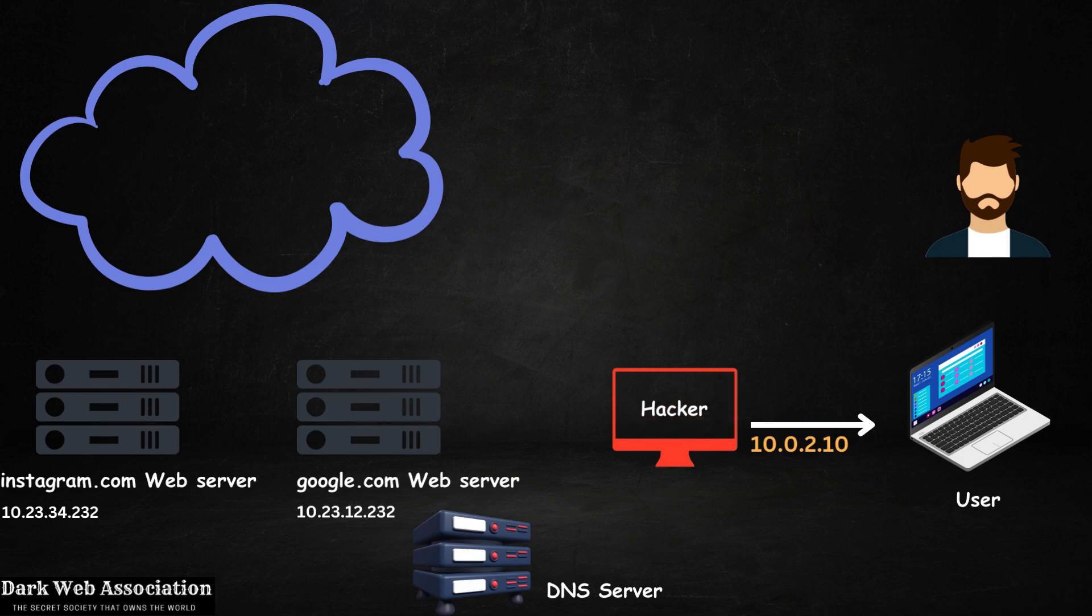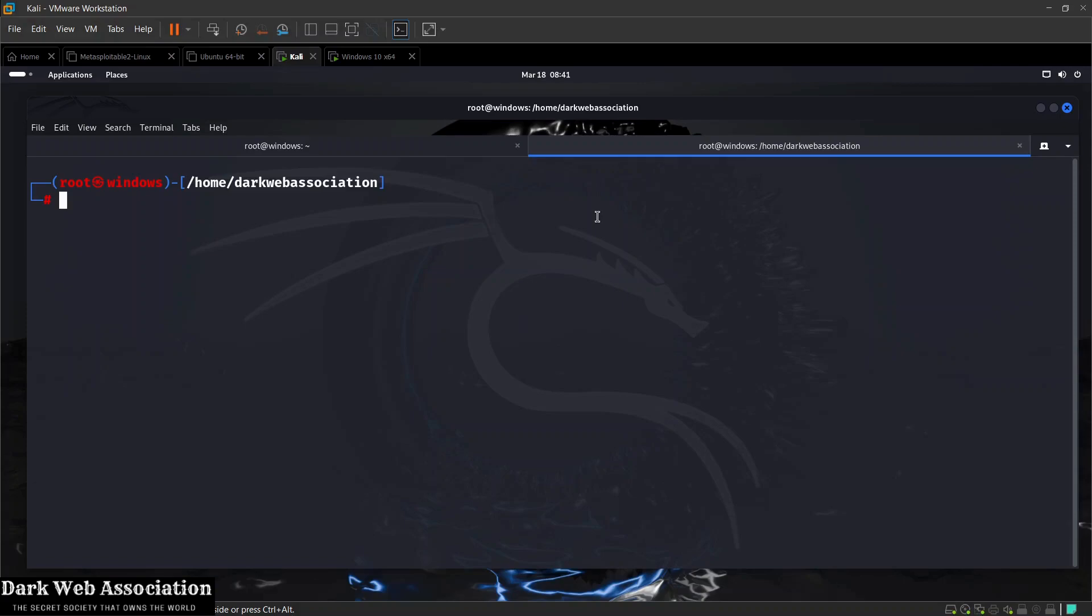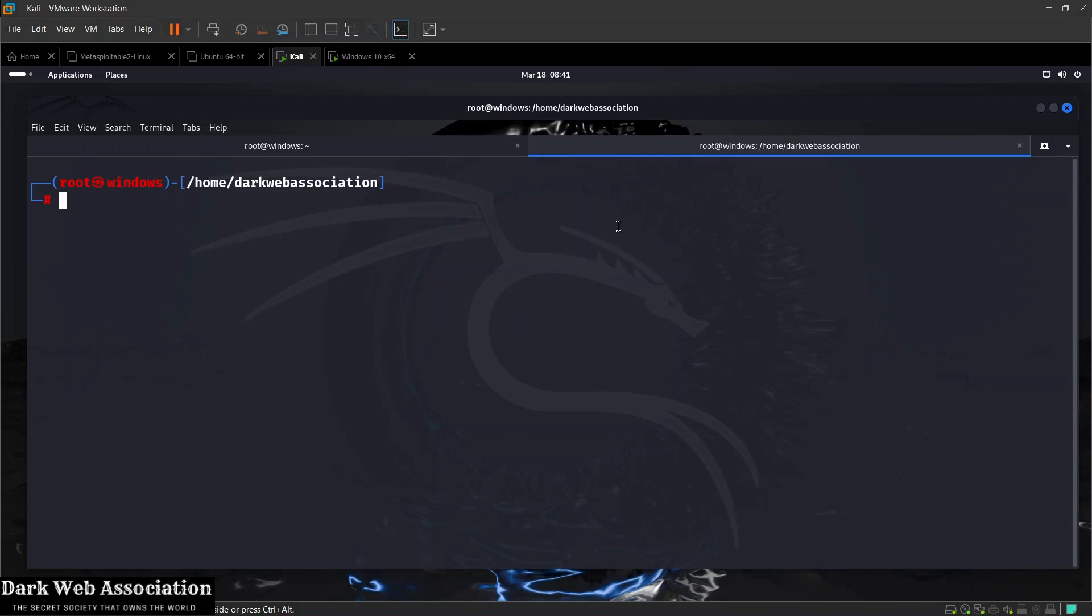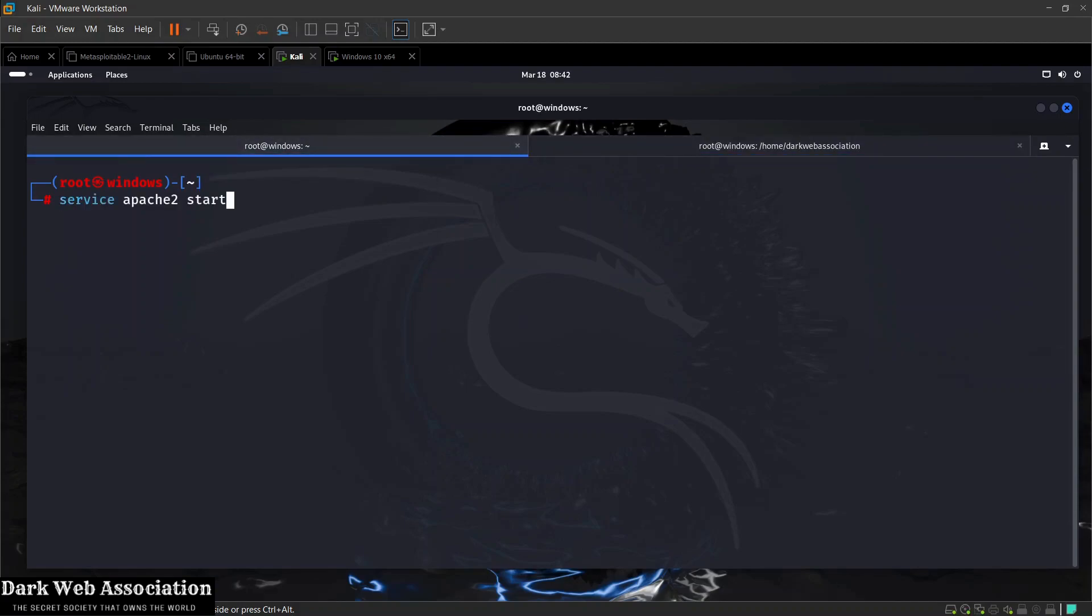Before we run Bettercap, let's decide where to redirect our target. We'll redirect them to a local website on Kali. Kali comes with its own web server, so we can use it as a website. To start the web server, we do service apache2 start. Apache2 is the name of the web server. If I hit enter, we see no errors, which means the server is working.